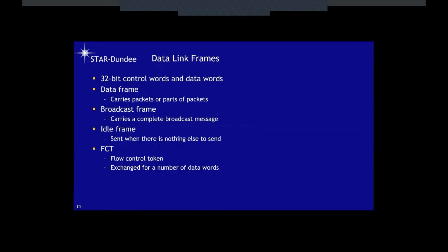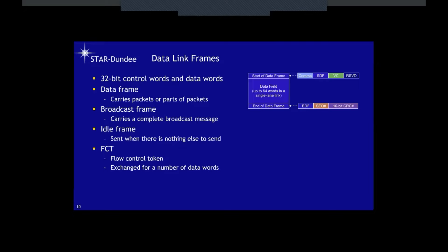Now I want to describe the data link frames. Space Fiber uses 32-bit control words and data words. A data frame is a series of control words and data words carrying packets or parts of packets. The data frame is made up of a start-of-data-frame and a data field of up to 64 words in a single-lane link, then an end-of-data-frame. The start-of-data-frame begins with a comma for synchronization, a start-of-data-frame identifier, the virtual channel number, and a reserved field. The end-of-data-frame has an identifier, a sequence number, and a 16-bit CRC for detecting errors.